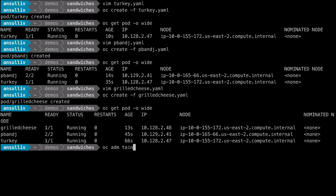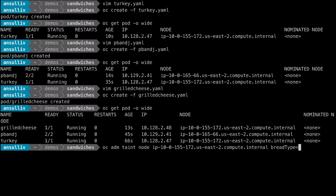We will now add a taint to one of the nodes. This taint will define a value of bread type equals wheat, with an effect of no execute. The result of the effect is that any pods without a toleration will be terminated on the tainted node. A no schedule effect would allow an existing pod to persist, but no new pods without a matching toleration will be allowed.